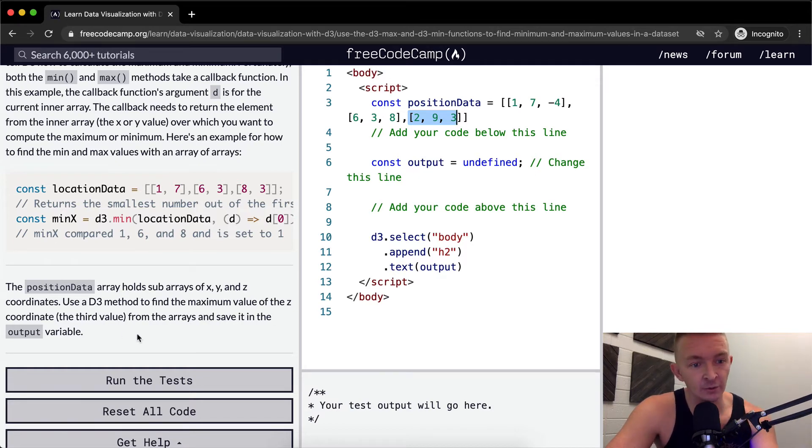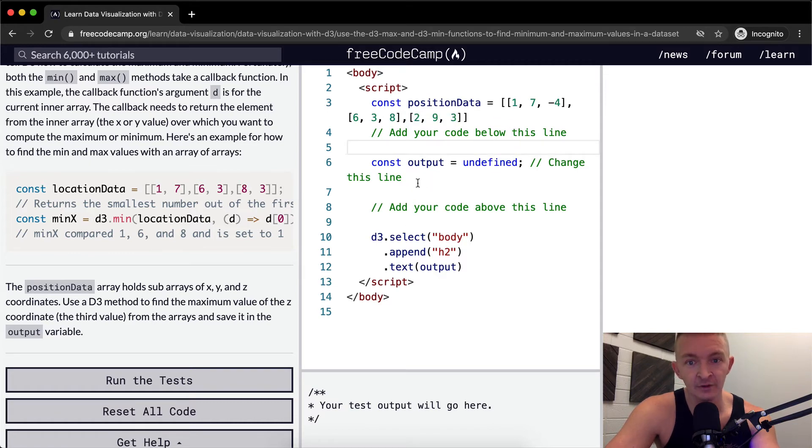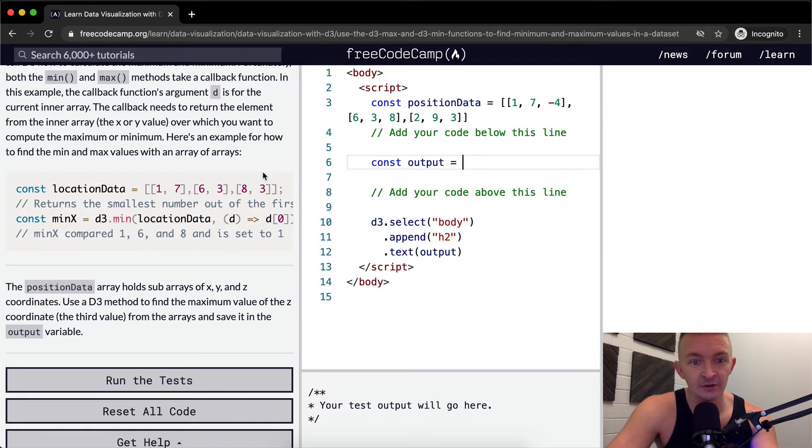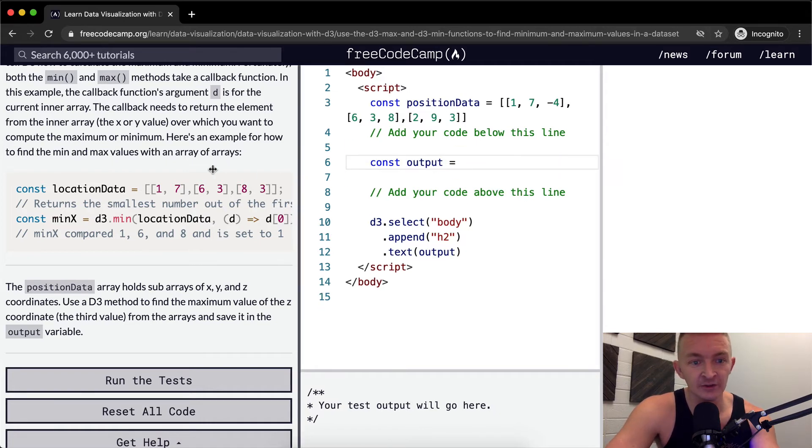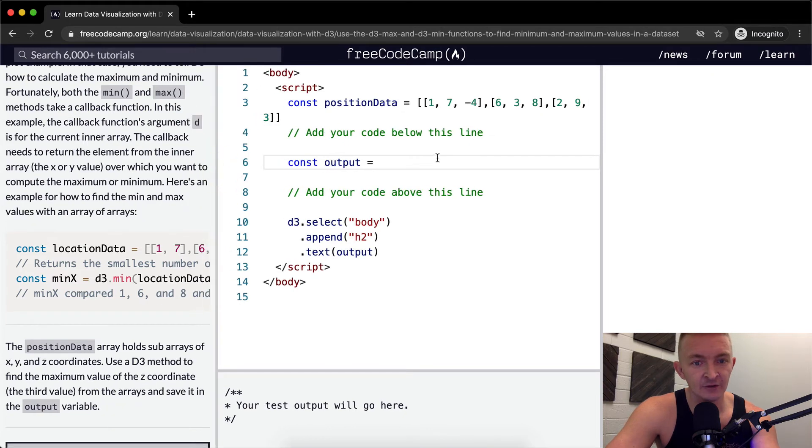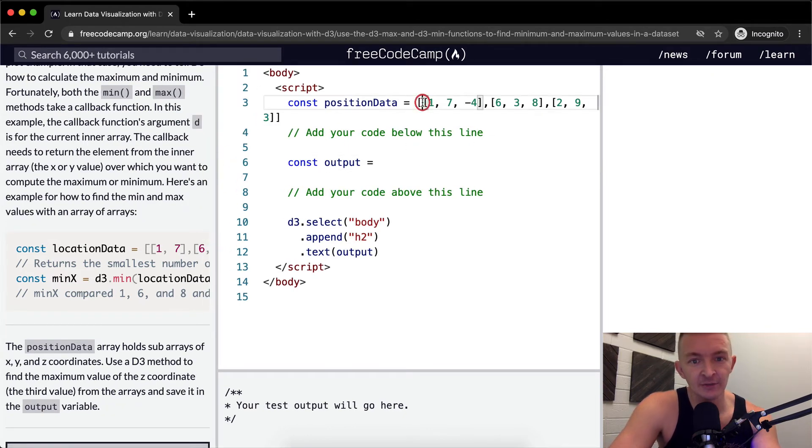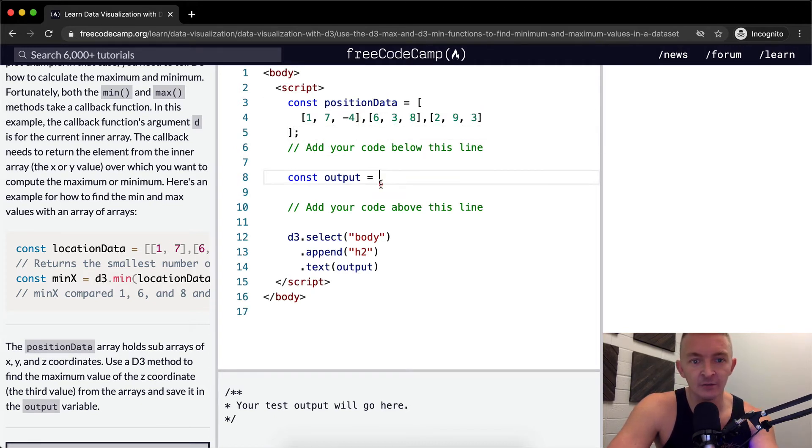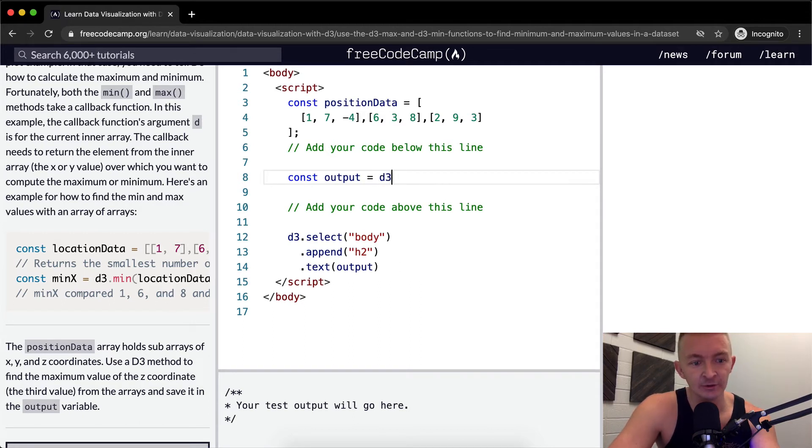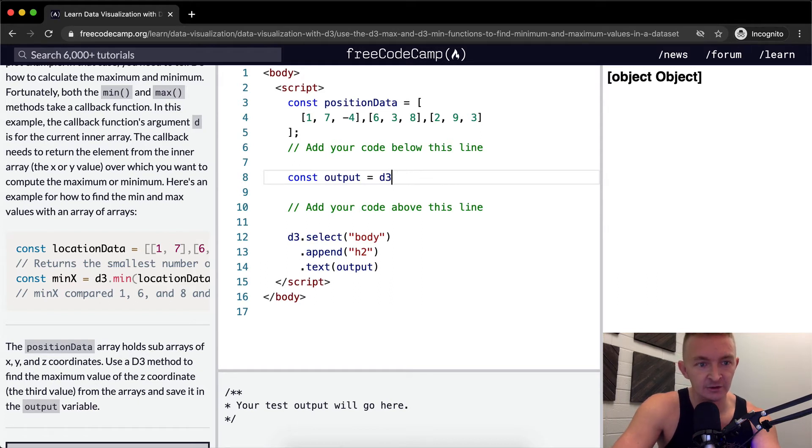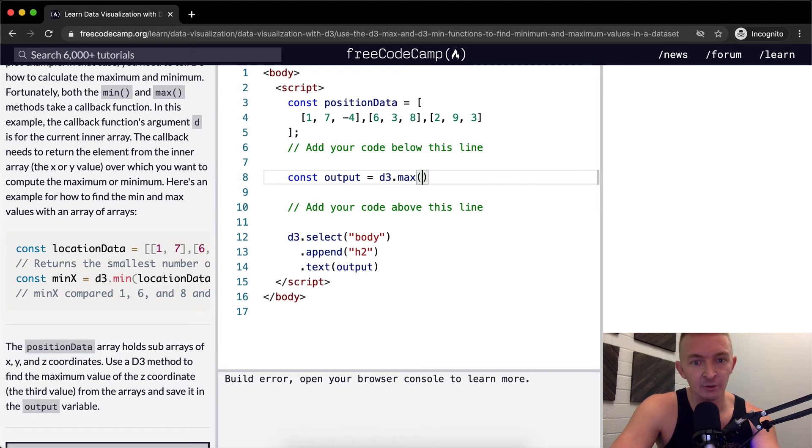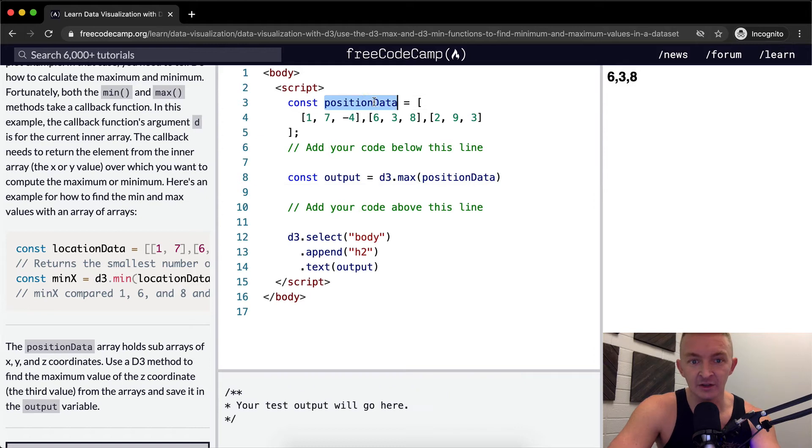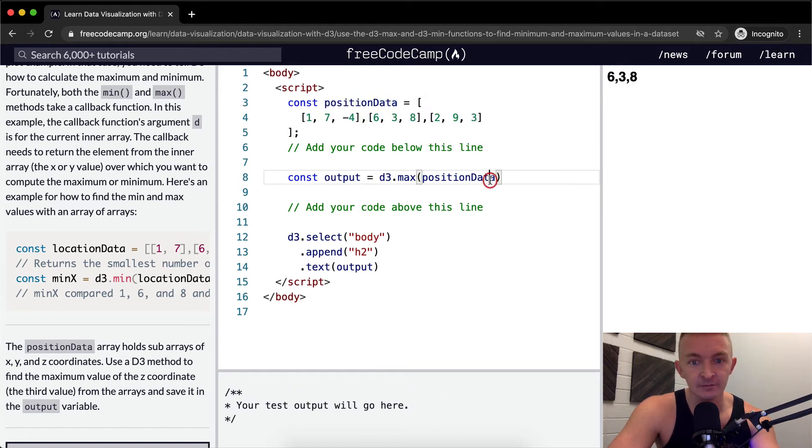We want to use the D3 method to find the maximum value of the z coordinate. I think they want us to set the output to that. I'm going to move this down so it's cleaner to work with. We set the output equal to D3.max, and then we pass in our data set, which is position data. Now we want to add a callback function.